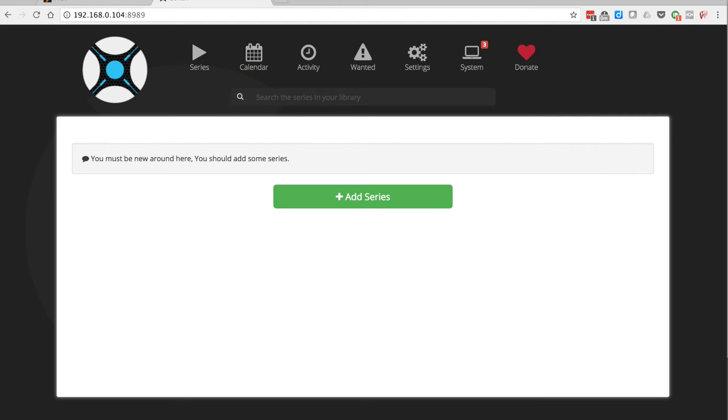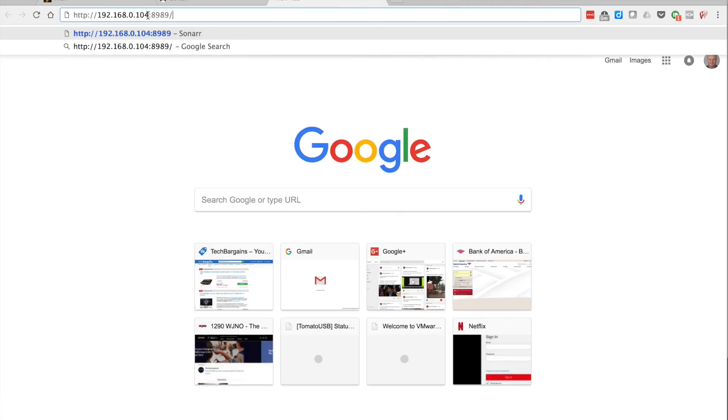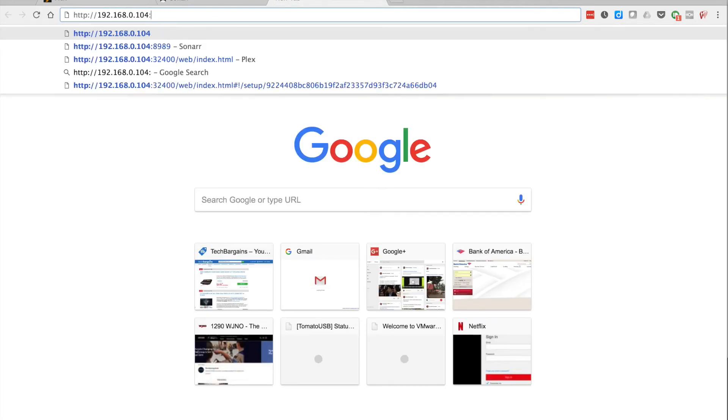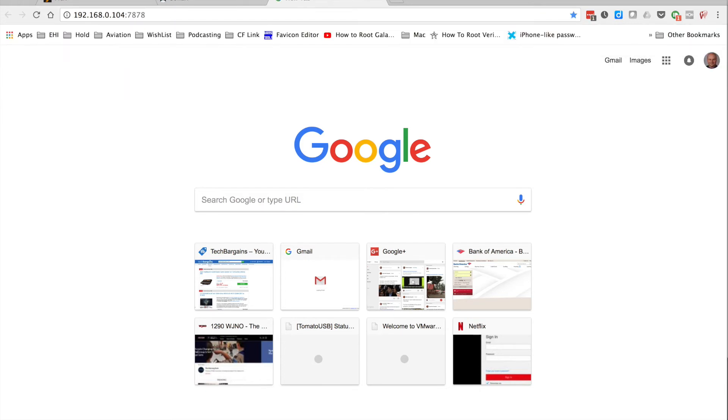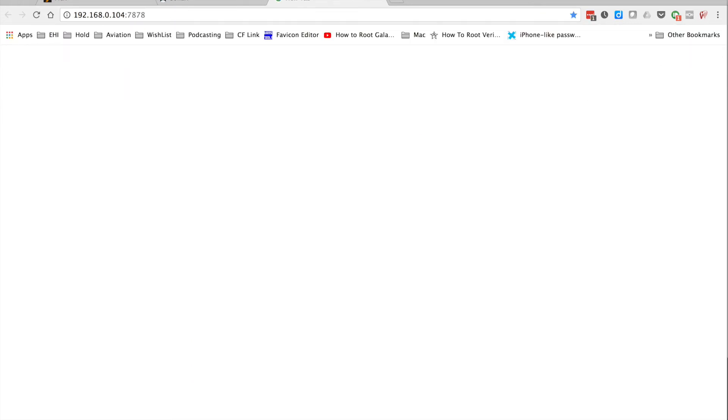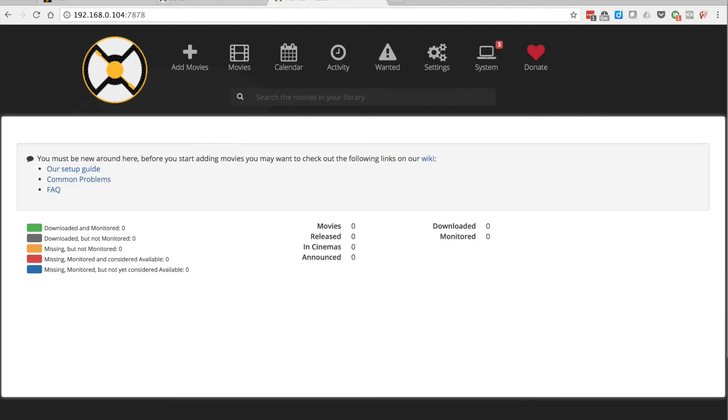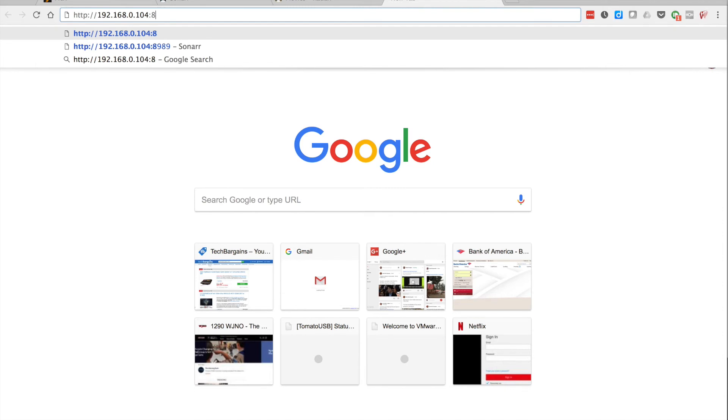I'm going to pop open a new tab. I'm just going to grab that so I don't have to type again. We're going to put in IP address 7878 which is radar. So sonar is for series, radar is for movie. I remember S for sonar, S for series.